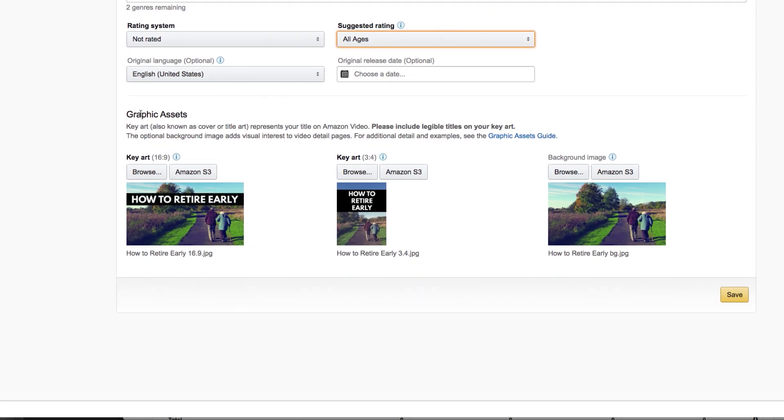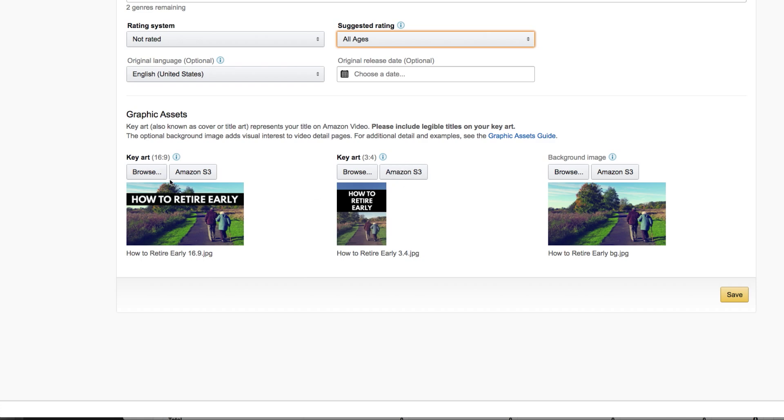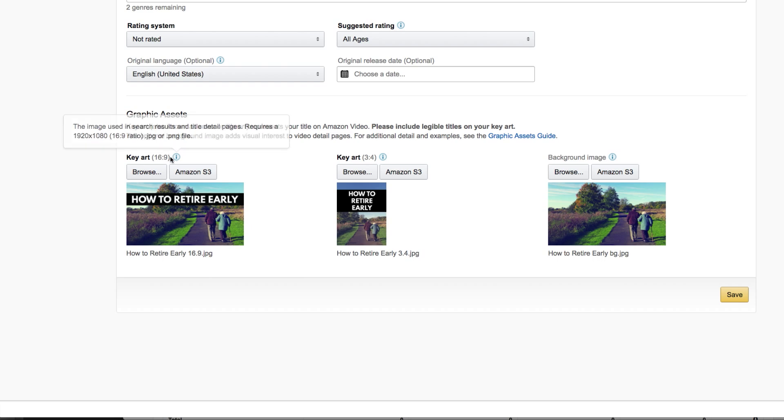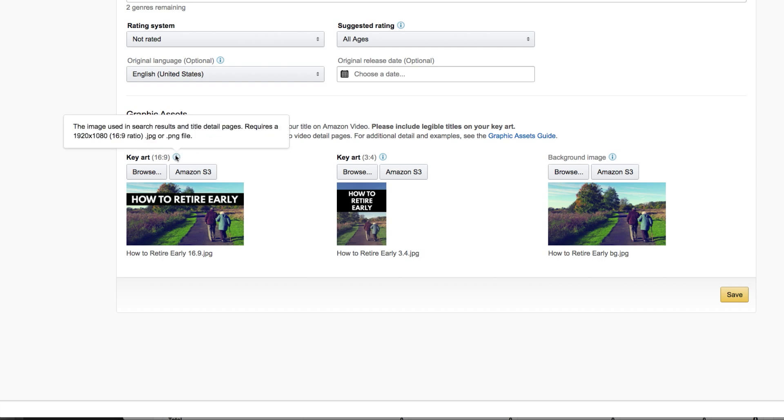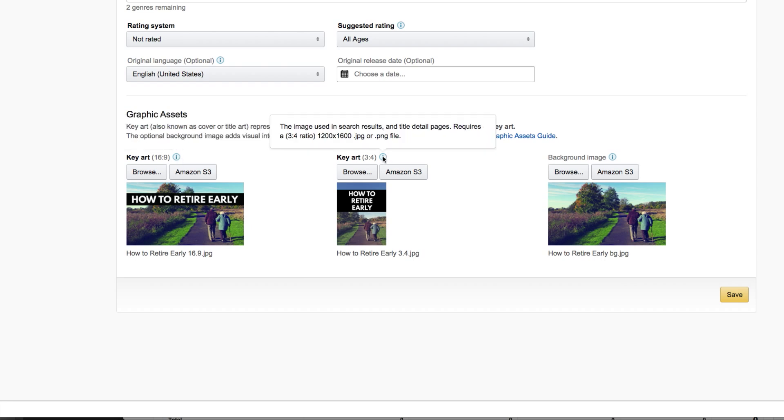Below are your graphic assets. So this is the key art that will be shown in the search results and all sorts of places for your videos when people are searching for it. So you have a 16 by 9 title card. And what you need to do, you can click on these little eye buttons to get more information. This image is a 1920 by 1080 pixel file, JPEG or PNG. This other image is 1200 by 1600 pixels. And again, JPEG or PNG.